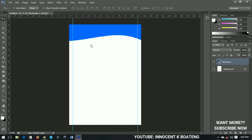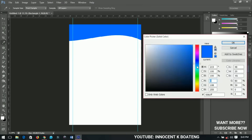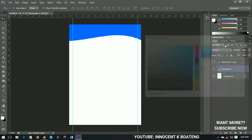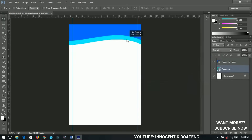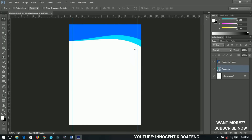I'll press Ctrl+J to make a duplicate of the rectangle. I'll select the second rectangle and change the color to something like blue. Then I'll press Ctrl+T to transform it a little bit and shift it up slightly. Now I have a nice layered shape.